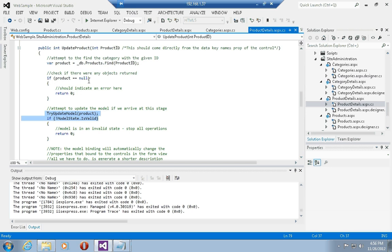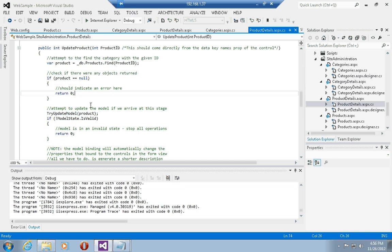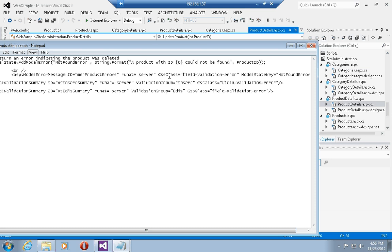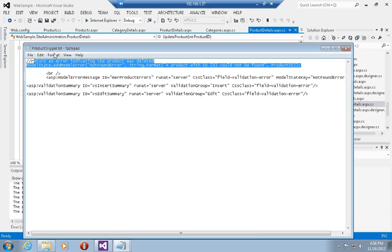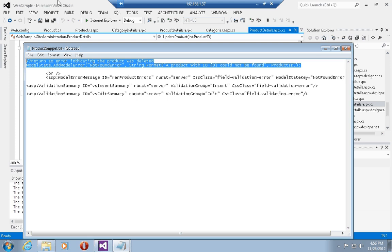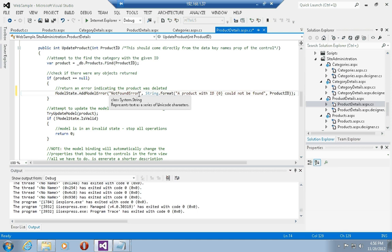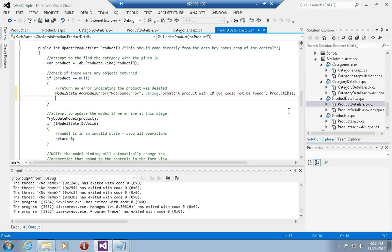Should no product exist, we want to indicate an error. To do that, let's grab some code. To indicate that an error occurred, we want to use the ModelState class. Let's replace this code and say ModelState.AddModelError, then format a string saying that we could not find a product with this particular product ID, and then return zero.